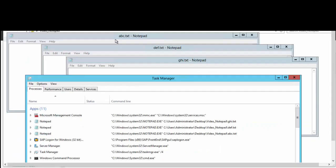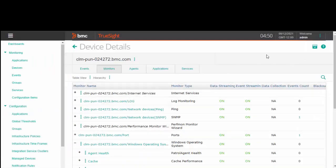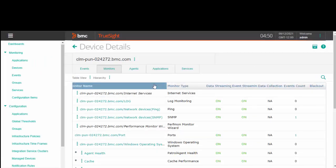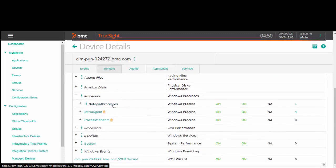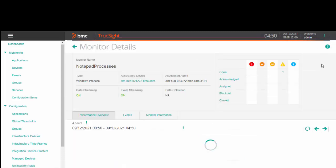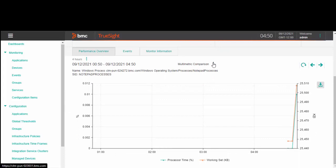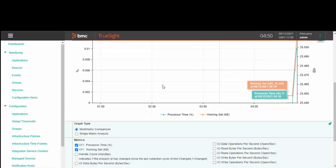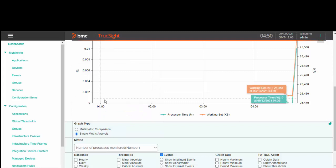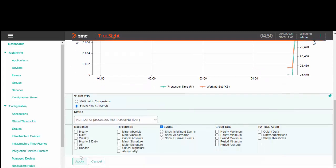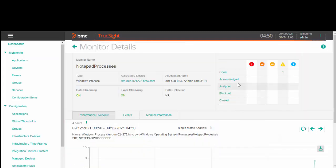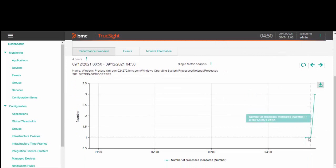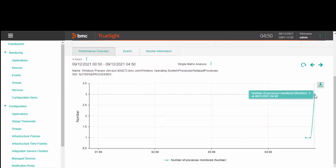As a test, I've opened three instances of the notepad process. Now let's check the TrueSight console and see if the data is getting populated. As you can see, the number of processes have moved from one to three instances as of now.